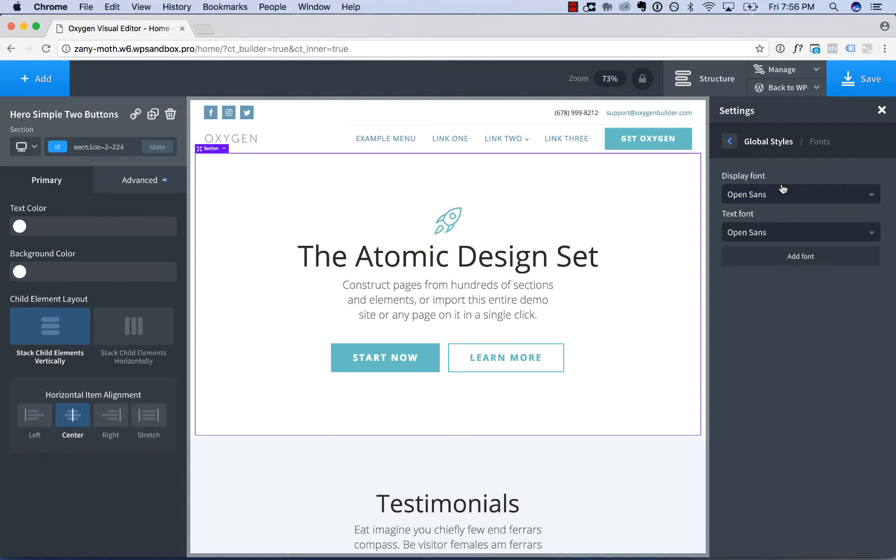From here, you can control your global fonts. Your display font is used for headings by default. In the typography world, a display font is one for headings, and your text font is for body text.